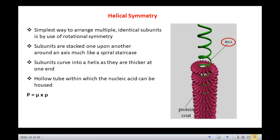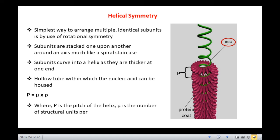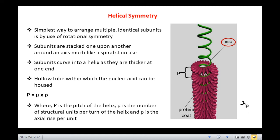This symmetry gives rise to rod-shaped viral particles which may be short and rigid or long and flexible. Helical symmetry is described by the formula p = μ × ρ, where p is the pitch of the helix, μ is the number of structural subunits per helical turn, and ρ is the axial rise per subunit. The characteristic feature of helical symmetry is that any length of the genome can be enclosed simply by varying the length of the helix, making it an open structure in contrast to icosahedral symmetry, which is a closed structure with a definite internal space.